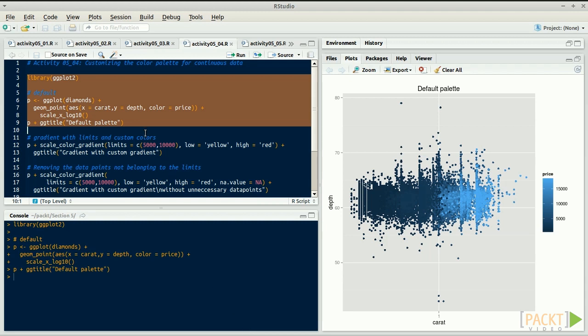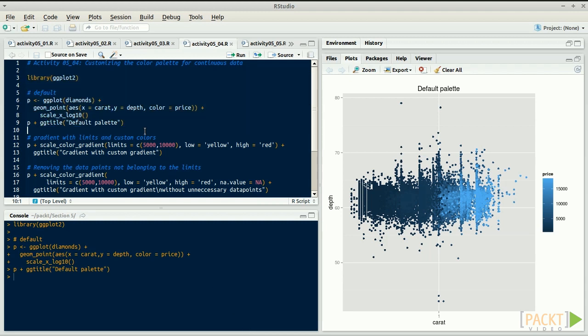Instead of the usual black to blue gradient, we might want to use, for example, yellow to red. To change the gradient, use scale_color_gradient. The parameters low and high control which colors you want to use.